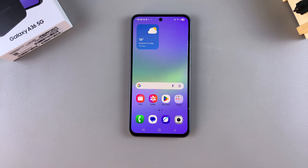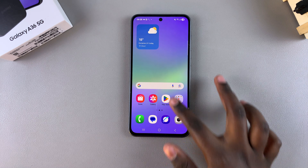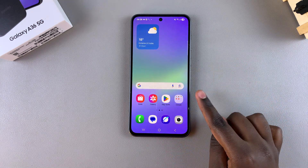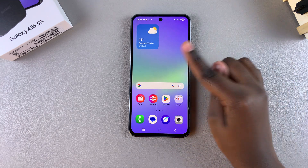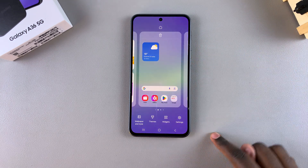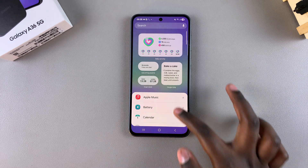In this video you'll learn how to add a dual clock widget to the home screen of your Samsung Galaxy A36. The first step is to open the home screen editor. To do this, long press on an empty space on your home screen and then select the option widgets.